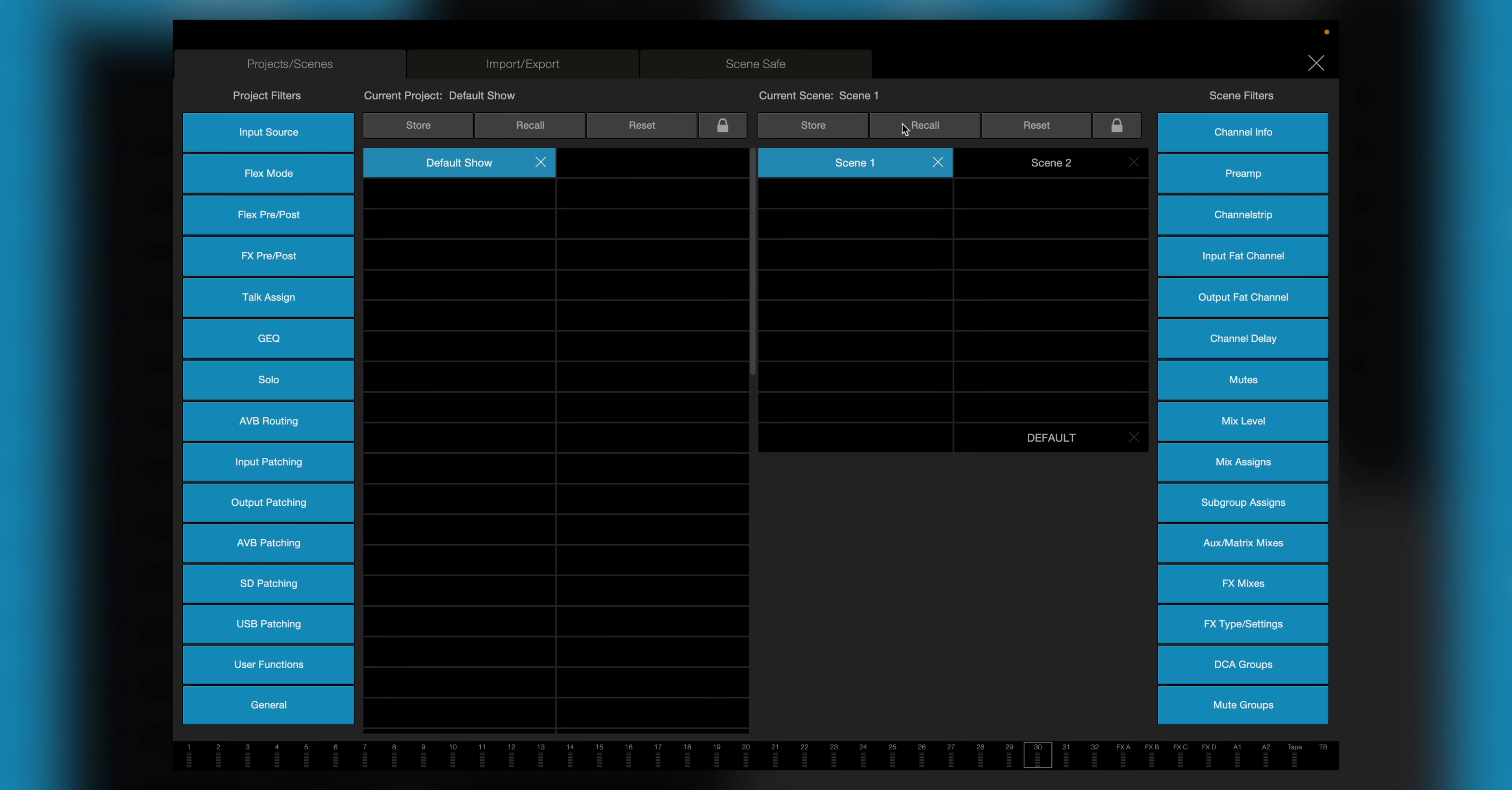To disengage this function, I simply go back to Scenes, hit the Scene Safe tab again, and hit channel 30. Back to Project Scenes, recall either scene, and my MC channel is now following along.